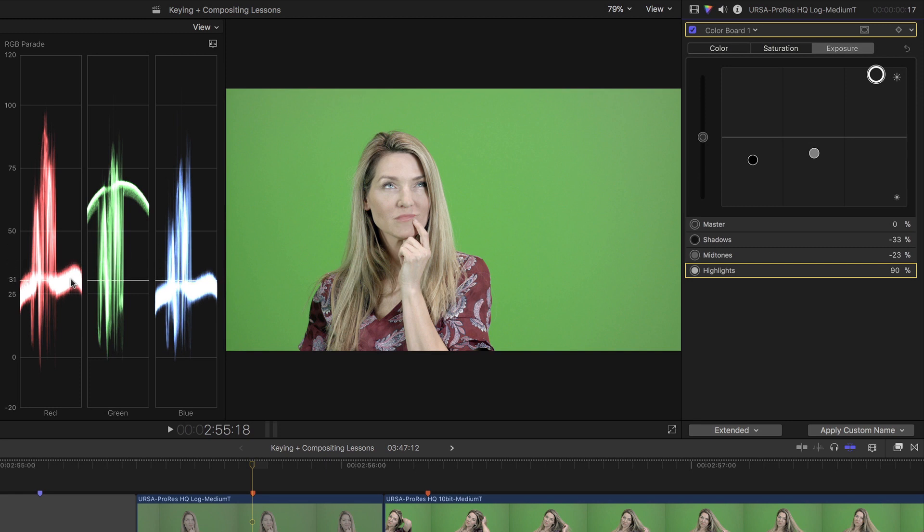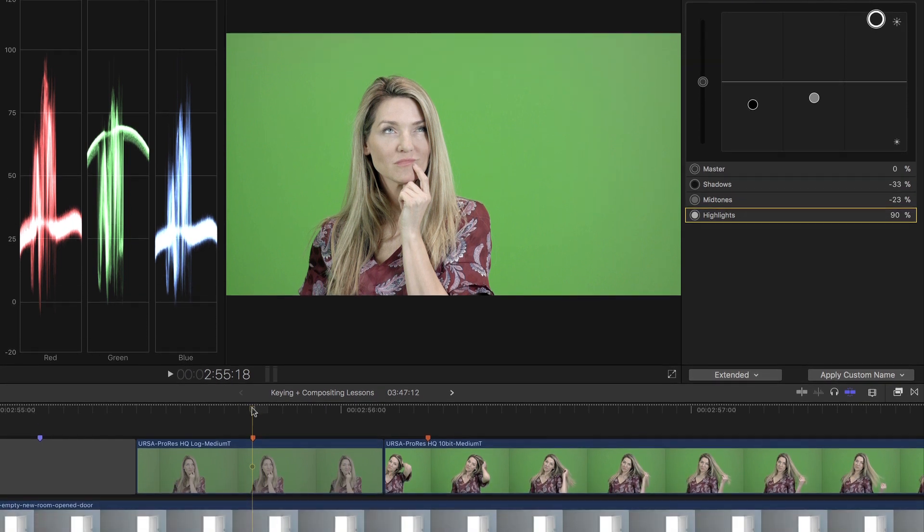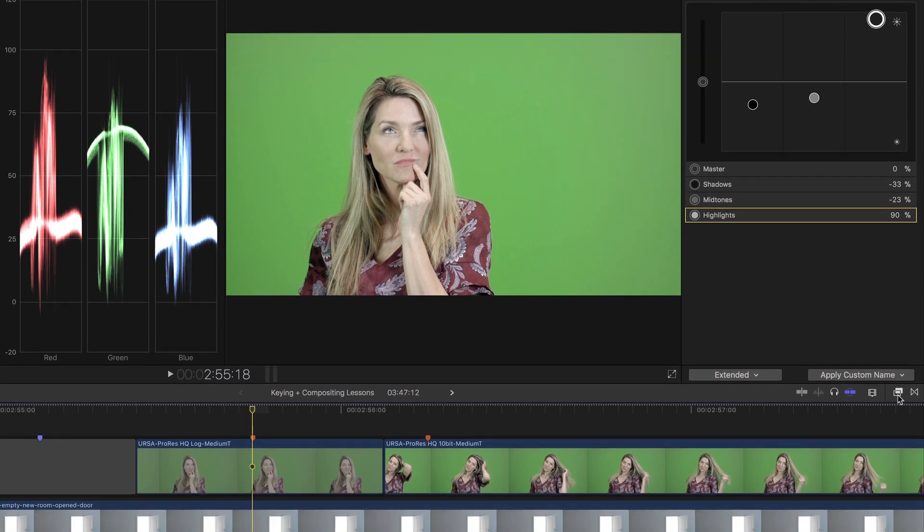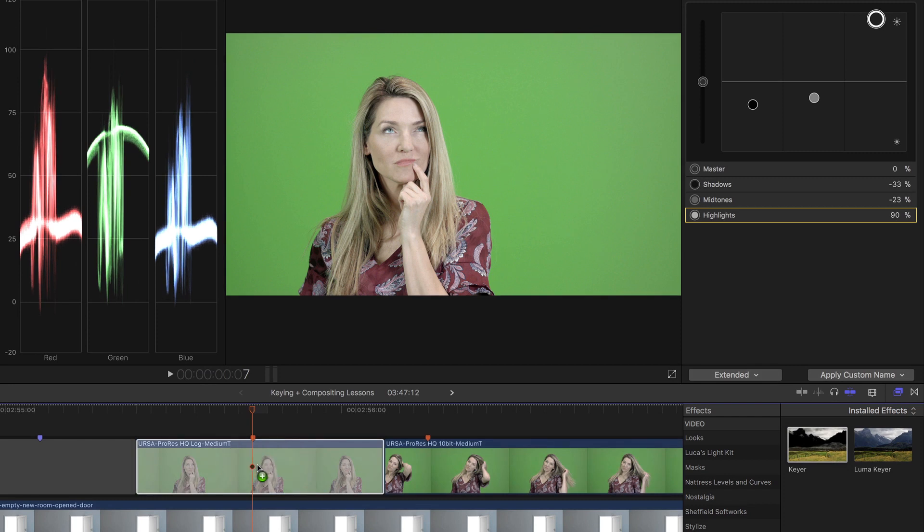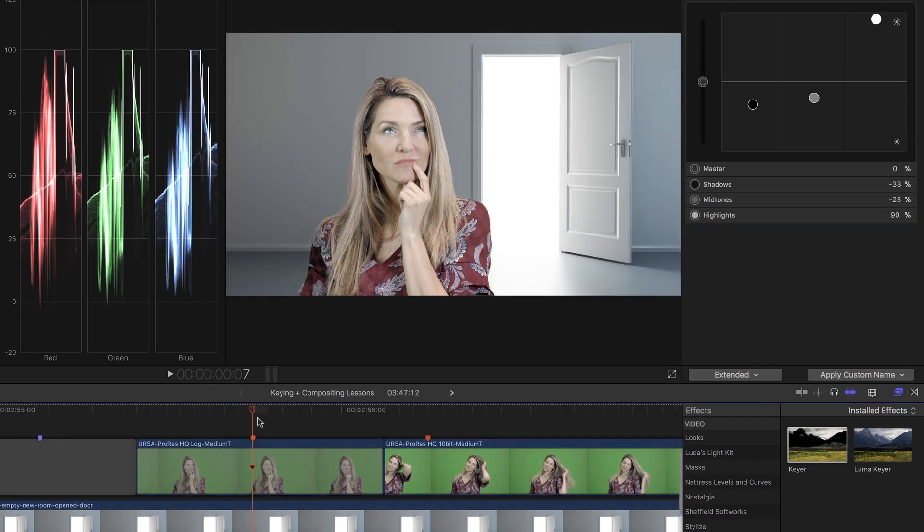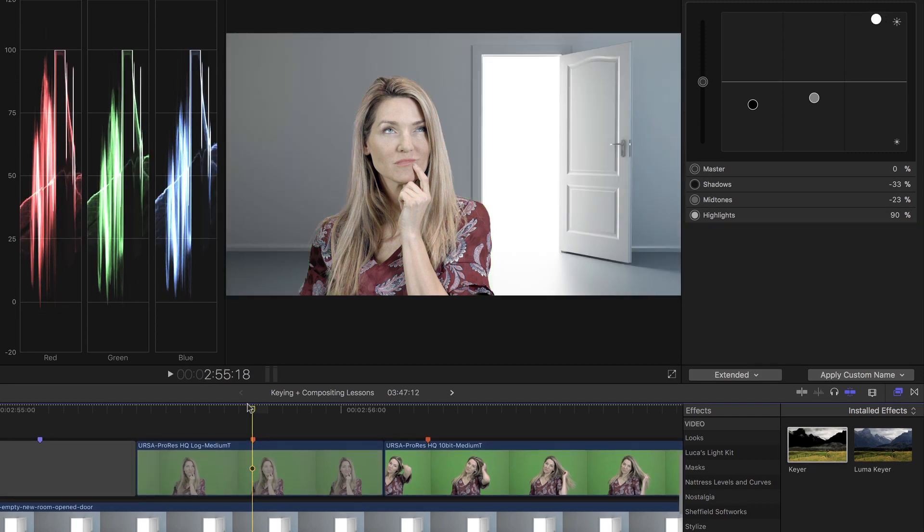You can also apply a LUT and grade, but for this example, I'm only doing one. The key is to apply the LUT and or grade before applying the key. Now that I've applied a basic grade, I can go to the effects browser and apply my key. You can see that the shot keys very quickly and very cleanly.